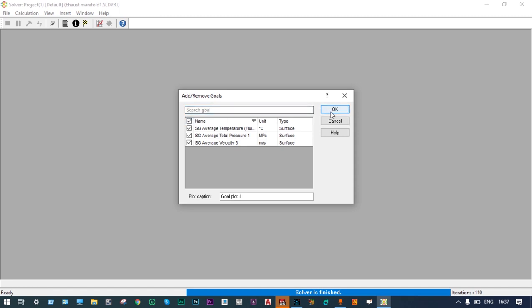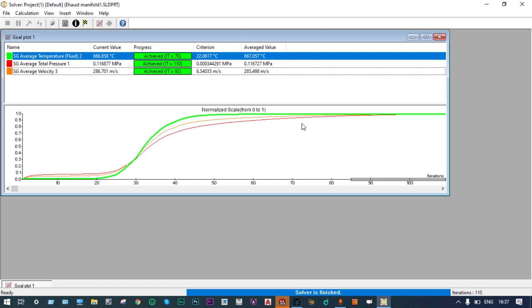It will take some time for the results. The solver finishes after 110 iterations. Average temperature of fluid at the exit location is 666°C, average total pressure is 0.11 MPa, and velocity at the exit location is 286.7 m/s. Temperature reduction is very small — initial temperature was 700°C and final temperature at exit is 666.85°C, a reduction of approximately 34°C. Pressure doesn't change much, but velocity change is very high — initial velocity was 60 m/s and at exit it is approximately 5 times that, at 286 m/s.